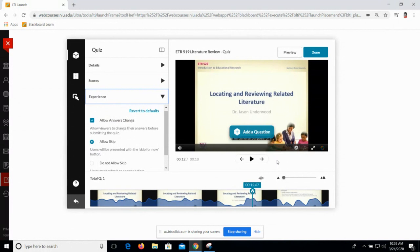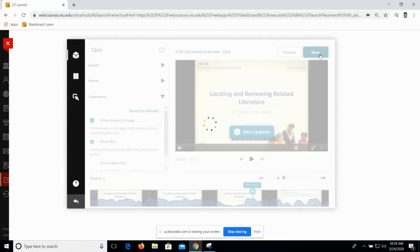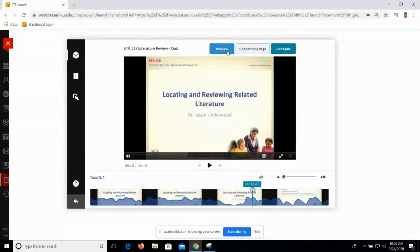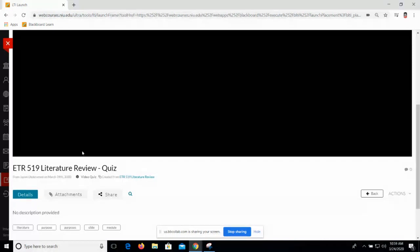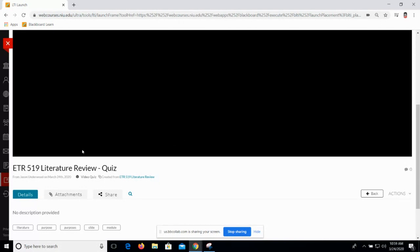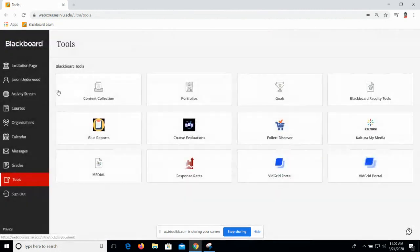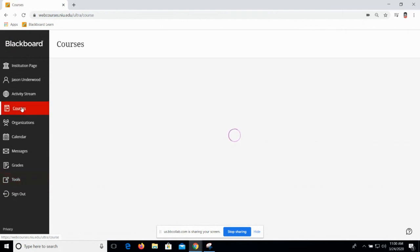Once you're happy with your quiz and the settings, you can click Done. I'm going to click 'go to media page' and it's going to take me to my new quiz. It will probably take a few minutes to load up, but when students get to that moment in the video they'll be prompted to answer that quiz question. Those quiz questions can be tracked as part of Blackboard. That's the last thing I'll show you in the last minute of our workshop.